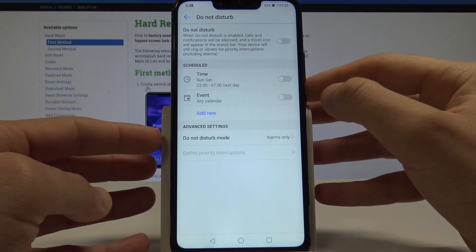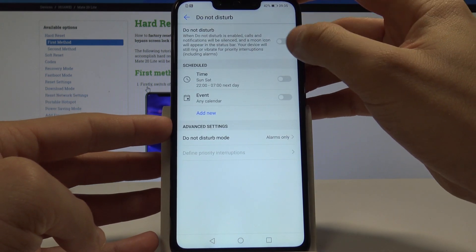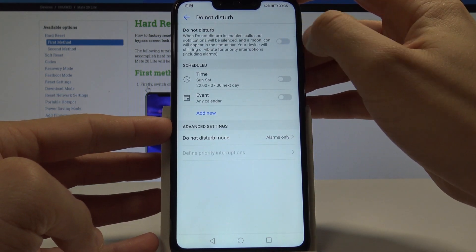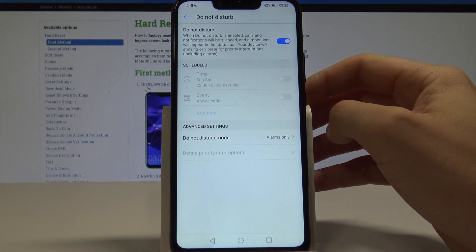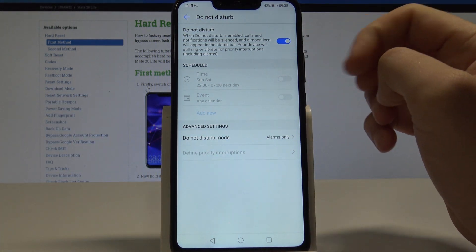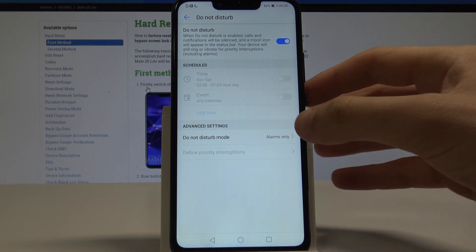Let's tap it and you can enable Do Not Disturb just by using this switcher. As you can see, when Do Not Disturb is enabled, calls and notifications will be silenced, but of course you can also choose the Do Not Disturb mode.